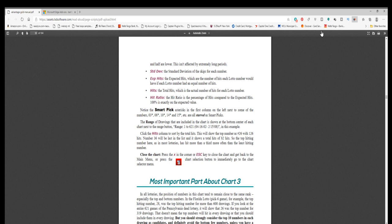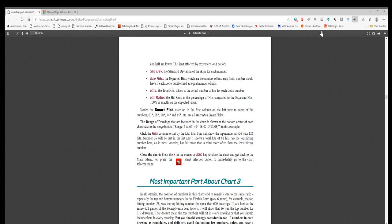Exp hits: the expected hits, which are the number of hits each lotto number would have if each lotto number had an equal number of hits. Hits: the total hits, which is the actual number of hits for each lotto number. Hit ratio: the hit ratio is the percentage of hits compared to the expected hits. 100% is exactly on the expected value.